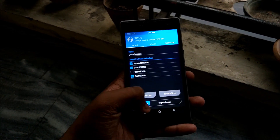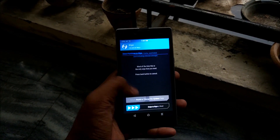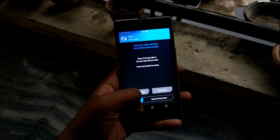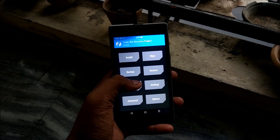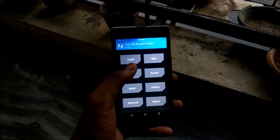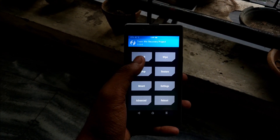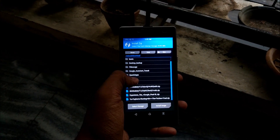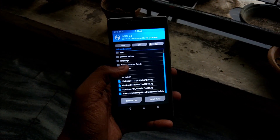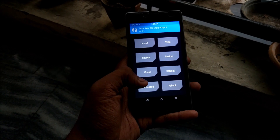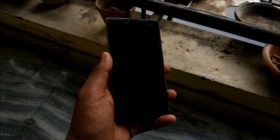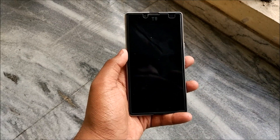Hit backup, swipe to confirm, swipe to backup, then go to wipe and advanced wipe - Dalvik, system, data and cache - and swipe to wipe. Sorry if I'm sounding off, I'm not well and having fever, but I need to be regular with videos. Hit install, select the ROM and swipe to confirm flash. Links for TWRP and the ROM will be in the description box below. After installing, hit reboot and system.